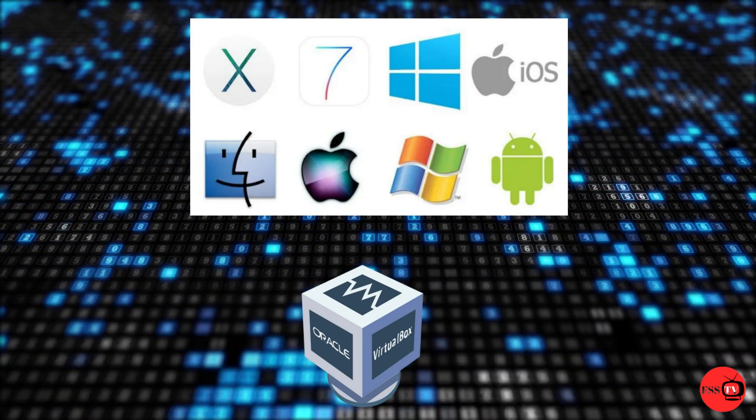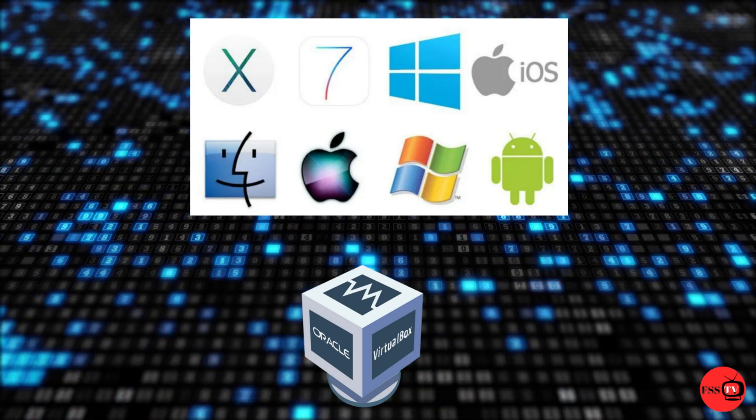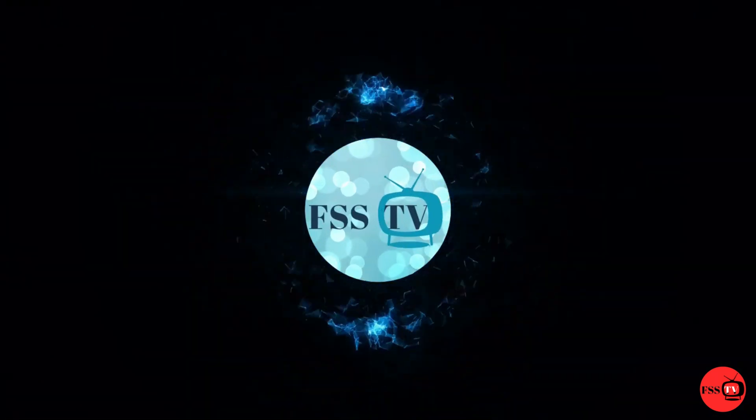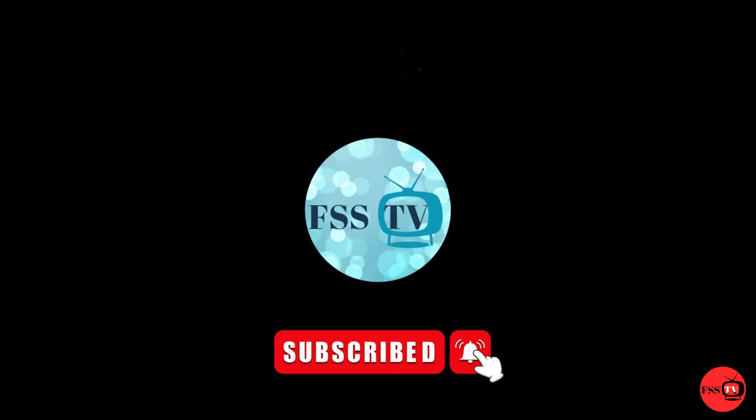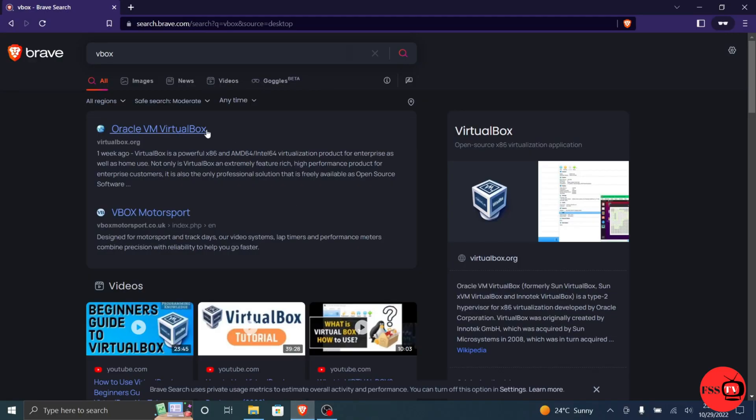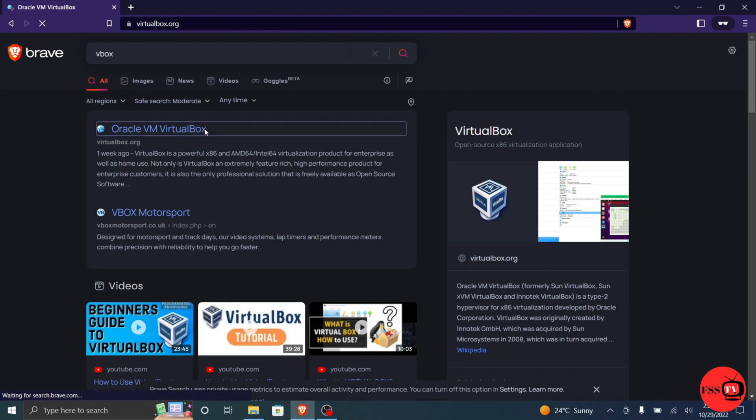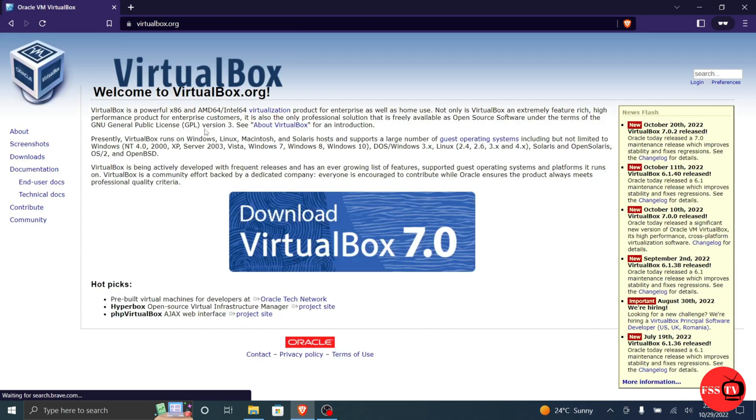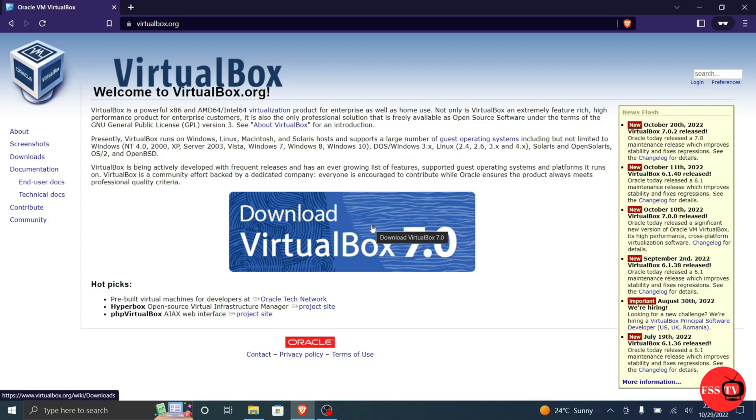Okay guys, stay tuned and get ready to start the installation. Go to your computer's internet browser. I will put the link down in the description. This is the website from which you will download the VirtualBox setup file. Click Download VirtualBox.